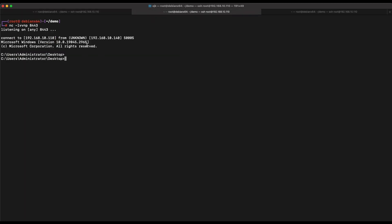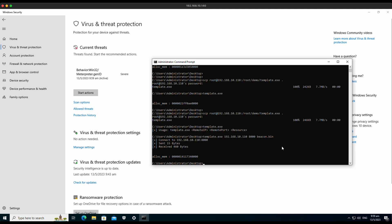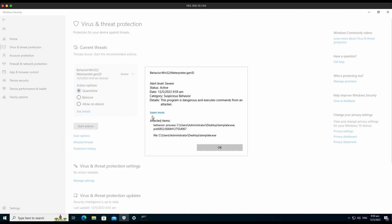As shown on the screen, we are able to successfully get a reverse shell with Windows Defender fully turned on. This is impressive — we are bypassing Windows Defender using publicly available source code and mixing it together. However, after executing some commands, it seems Windows Defender is able to pick it up.